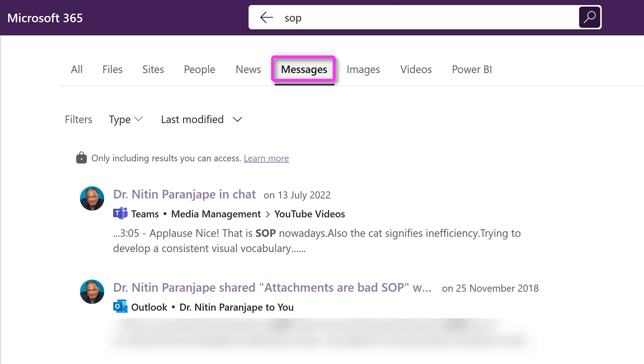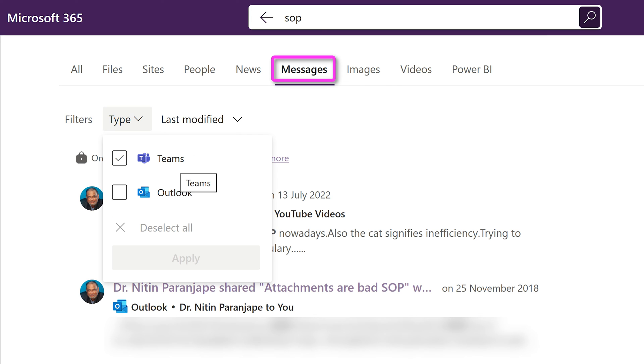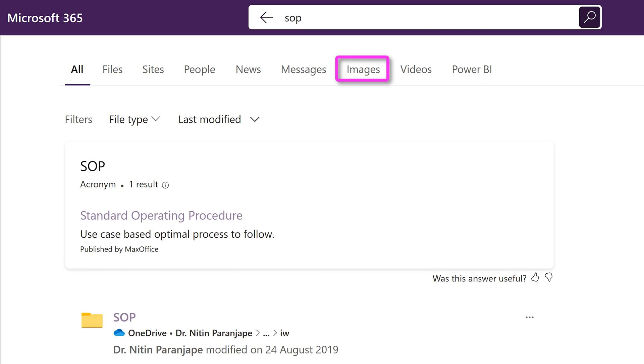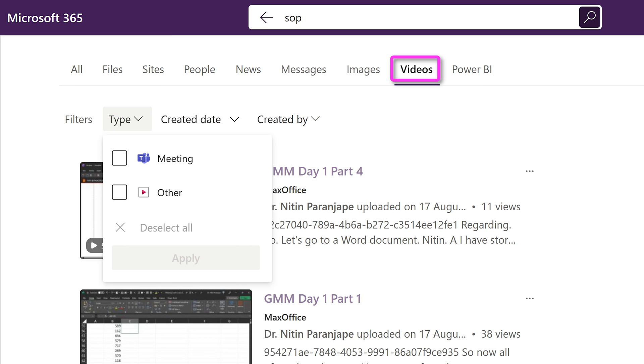Messages are important because they can come from two places. Teams, which is chat or channel, or Outlook. Then images and videos. Now videos can come from where? Again, two types. Meeting recordings are videos, remember? So this is the fastest way of searching across meeting recordings.